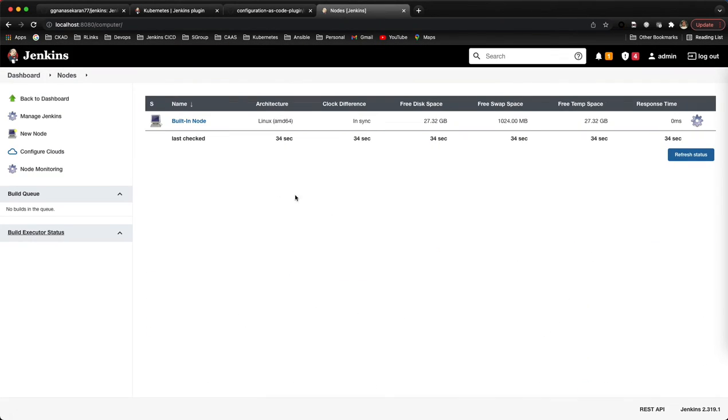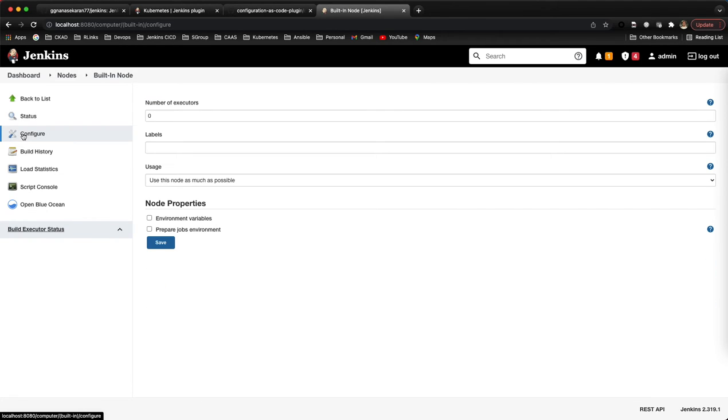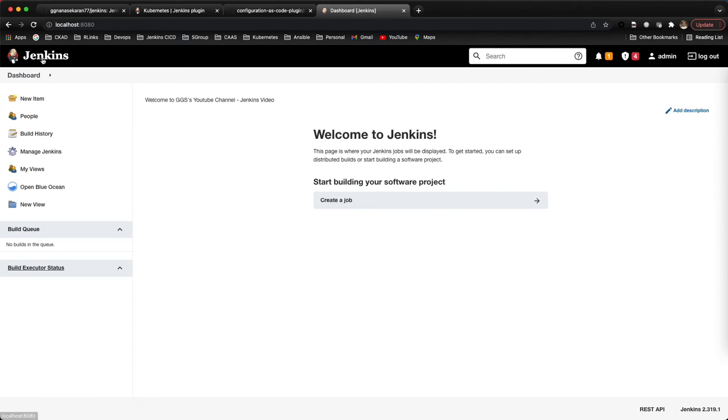If I go here to build node configure, the executor is zero, so all our settings are working fine.